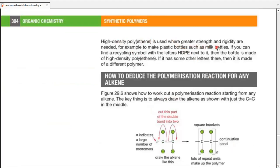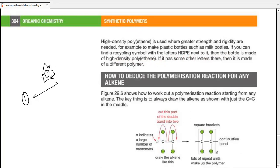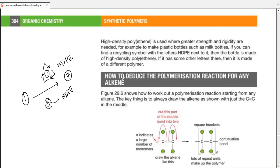High-density polyethene is used where greater strength and rigidity are needed — for example, plastic bottles and milk bottles. You will find a recycling symbol with the letters HDPE next to it. The recycling symbol is the one we commonly draw with three arrows, and a number from one to seven is written inside it. Next to the symbol, HDPE would also be mentioned for anything made out of this plastic, be it a plastic bottle, a plastic chair, a plastic crate, or a rope made of plastic.